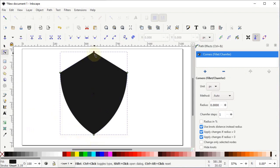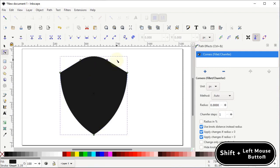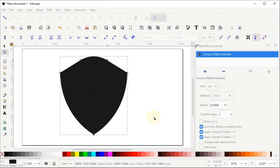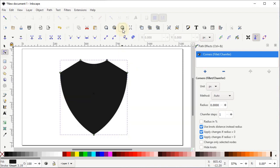Then select the top node and drag it somewhere like here. Now hold down the Shift key on your keyboard and left click on this node — you will get a menu. Simply left click on Inverse Fillet and select Modify like this. It will show you a zoomed-in version. To reset the view, simply left click on Zoom to Fit Page in Window.